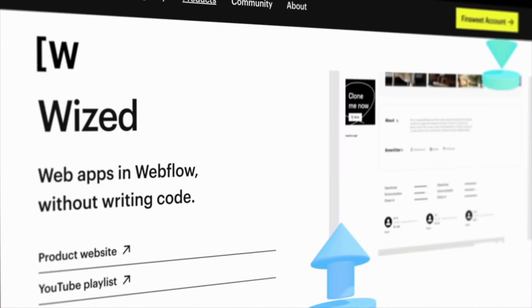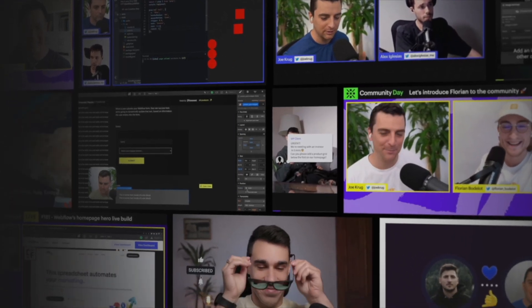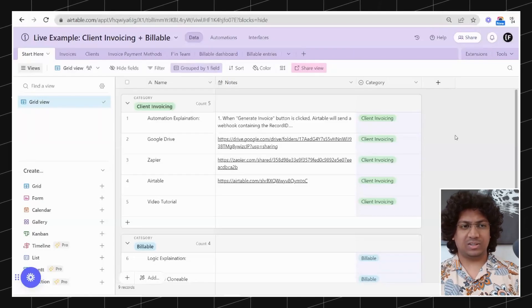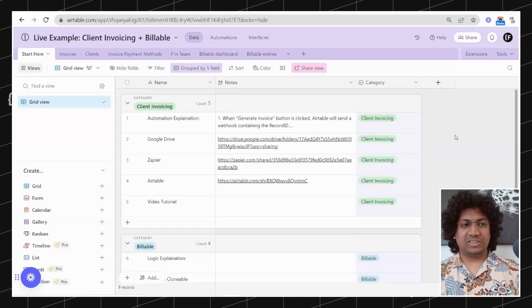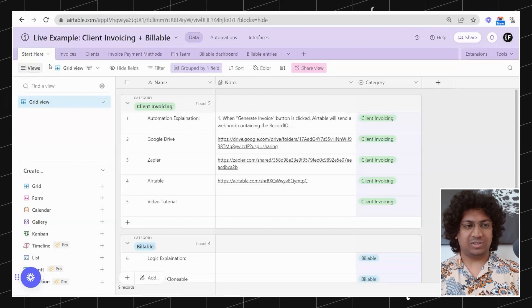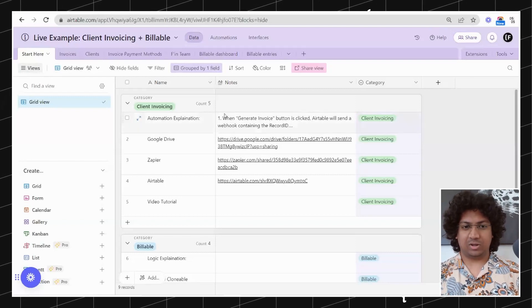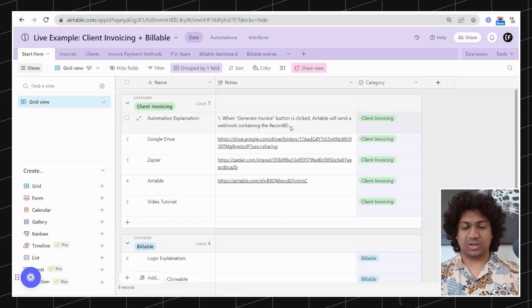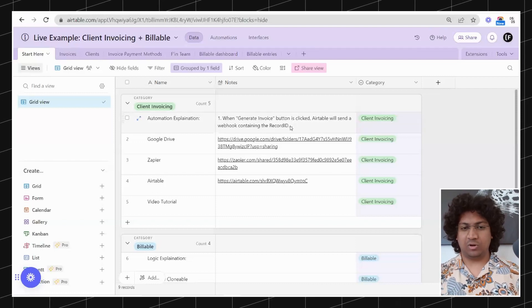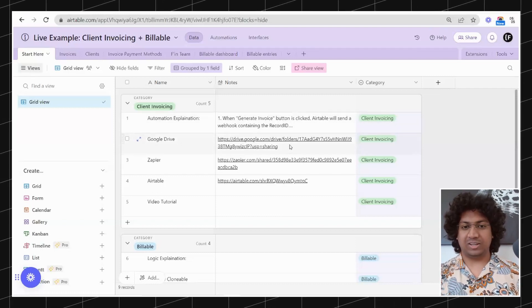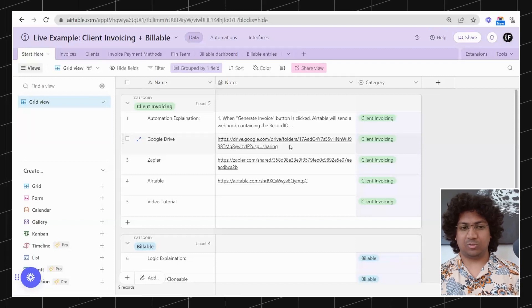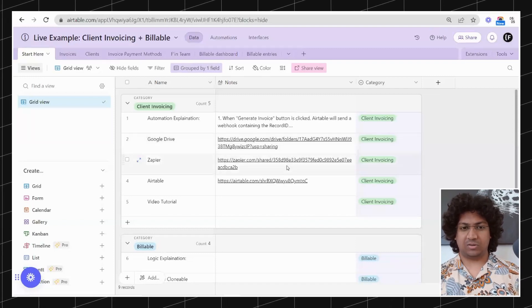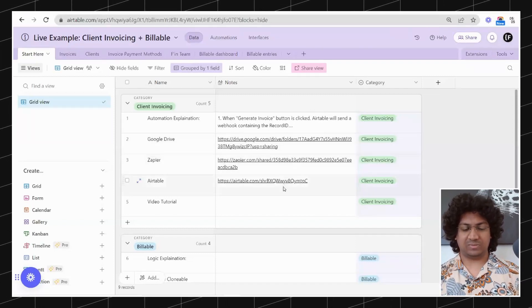This is the Airtable base. In this base you would start off with the Start Here table. You will find a written explanation of the workflow. We have also put in links for you to clone, so you can clone the Google Drive, Zapier flow, and this Airtable base.